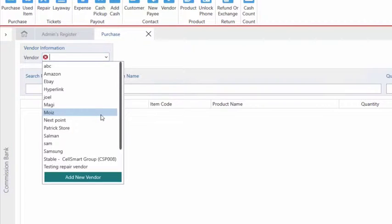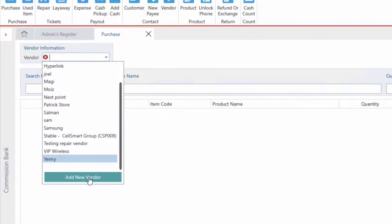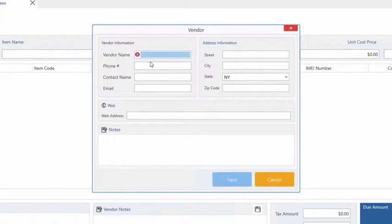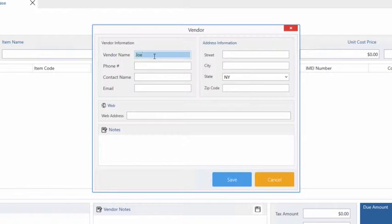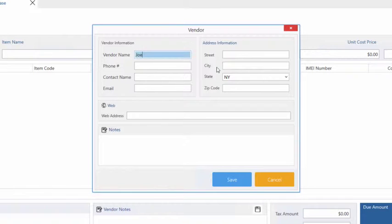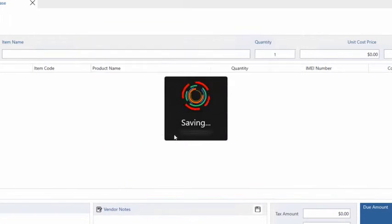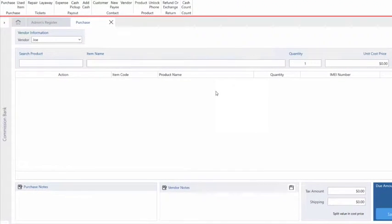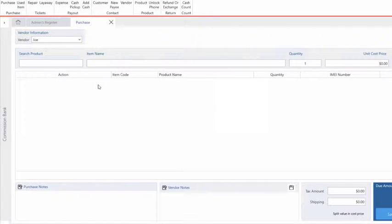We can go ahead and create a new vendor by clicking on the add new vendor button. Let's say we're purchasing items from our vendor Joe, so we just enter his name and we also have the option to enter any other additional information such as phone number, contact name, email, website, etc. Let's click Save to save this vendor and once this vendor is created it would automatically be selected.